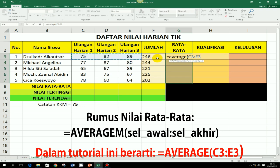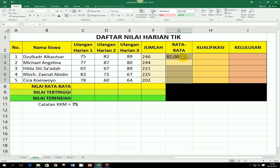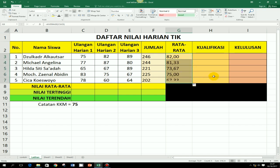Ingat, jangan sampai jumlahnya di blok, nanti jumlah juga ikut dirata-ratakan. Itu salah, karena nilai yang mau dirata-ratakan hanya 3 ini. Setelah itu, jangan lupa ketik lagi kurung tutup, baru di-enter. Ini nilai rata-ratanya. Untuk nilai rata-rata, biarkan ada desimal di belakang angka, karena rata-rata itu biasanya nilainya tidak dalam bentuk nilai bulat. Untuk ke bawahnya, nilai rata-rata tinggal di-copy saja dengan cara drag sudut kanan bawah.